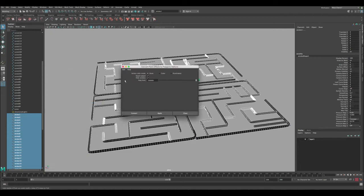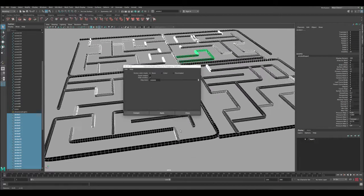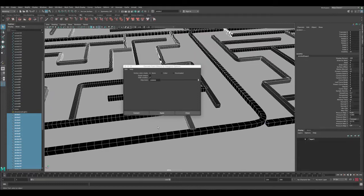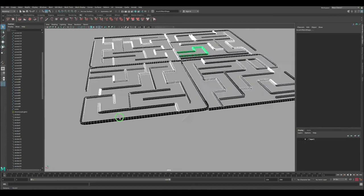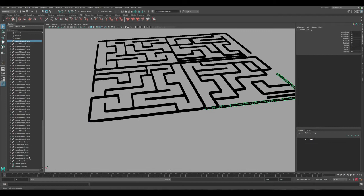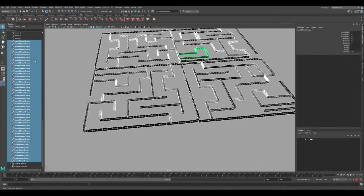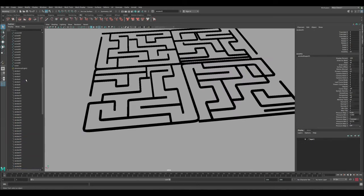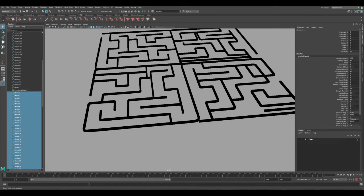Go to Modify > Convert, then scroll down to Paint Effects to Polygons. Click the option box and reset the settings. If you just click Convert it's going to have triangles everywhere and that will increase your poly count a lot. To reduce poly count, check Quad Output and then convert - now everything will be quads.